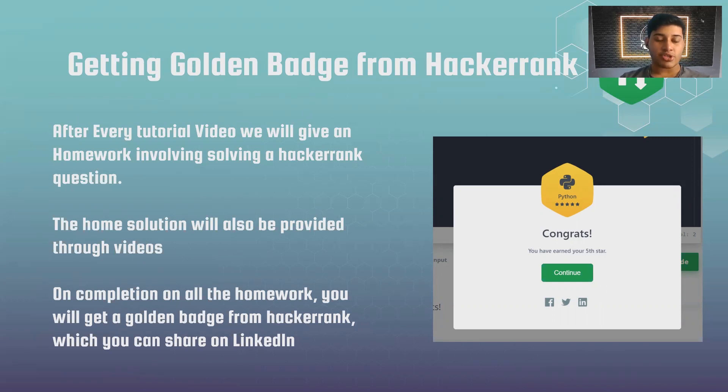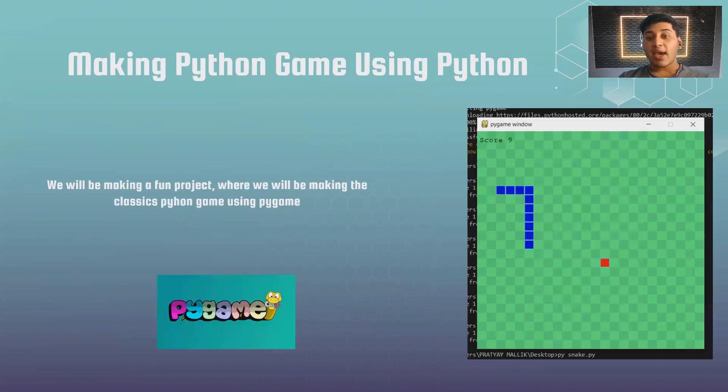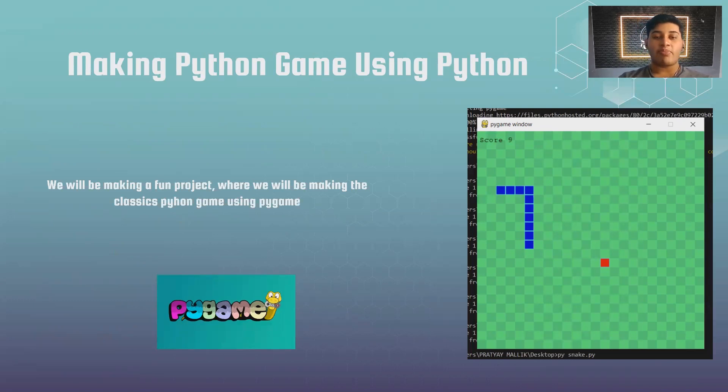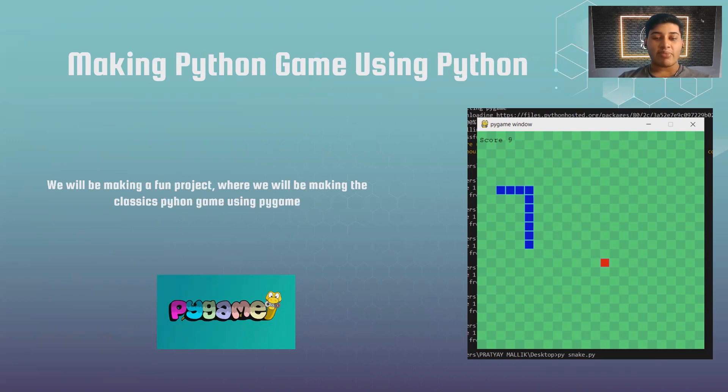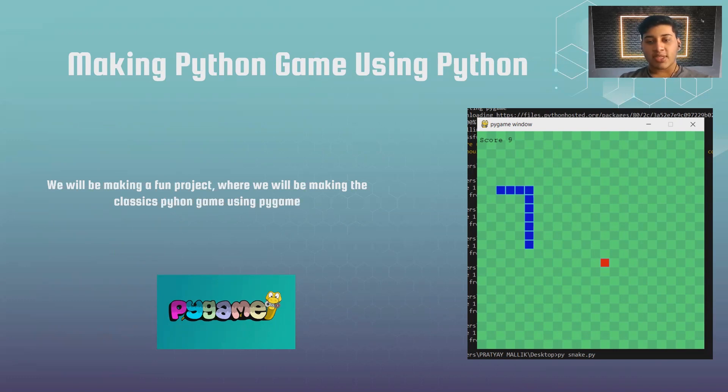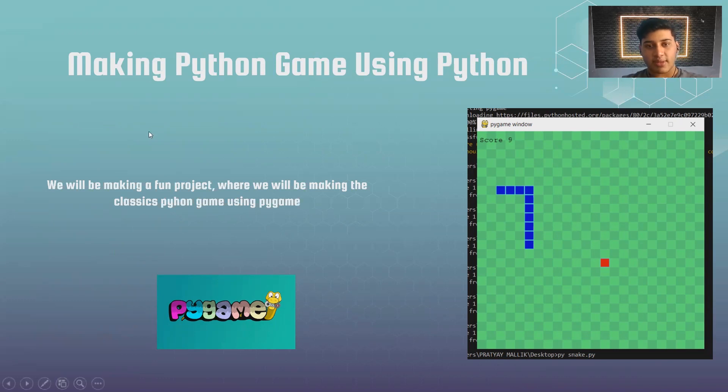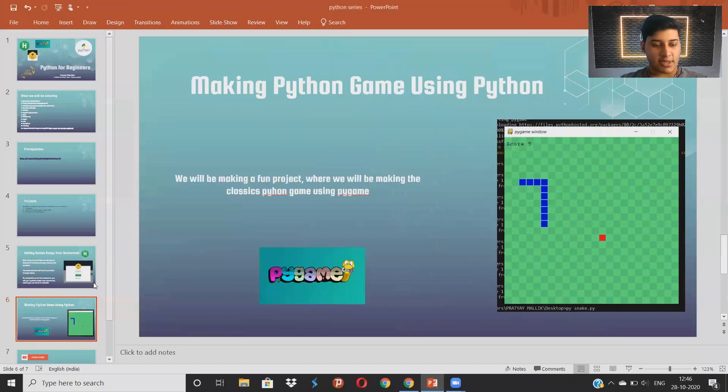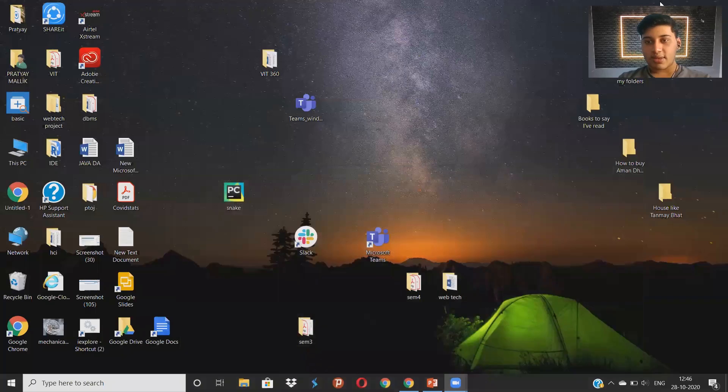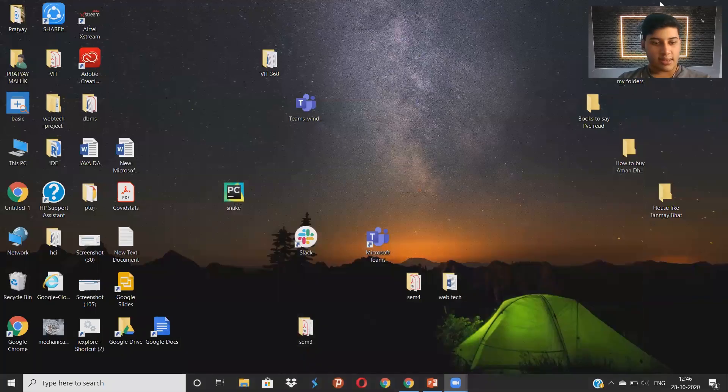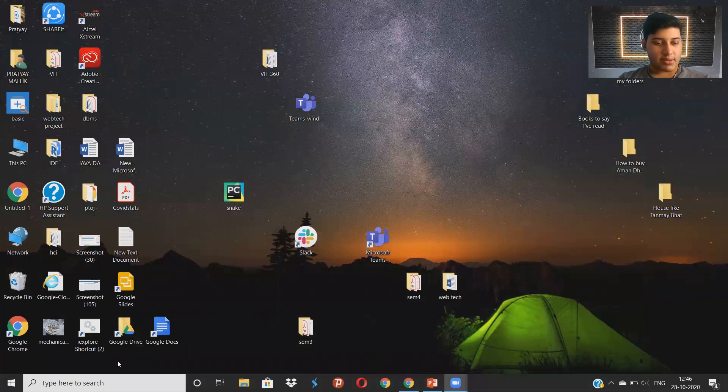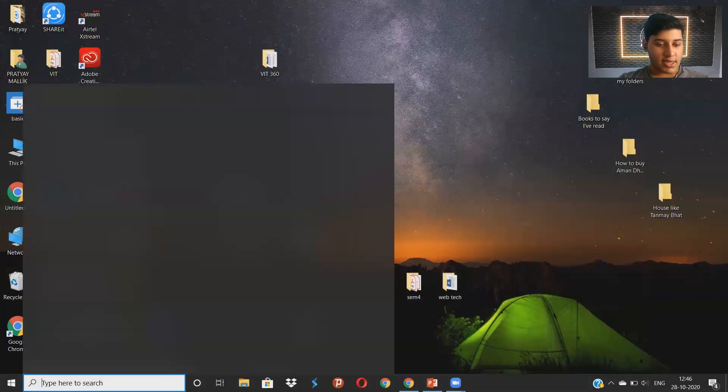We'll be making a game using Python. Pygame is a library using which you can make various games. Here we're making a very fun game which is the snake game that you must have played on mobile. Let me just give you a demo quickly.